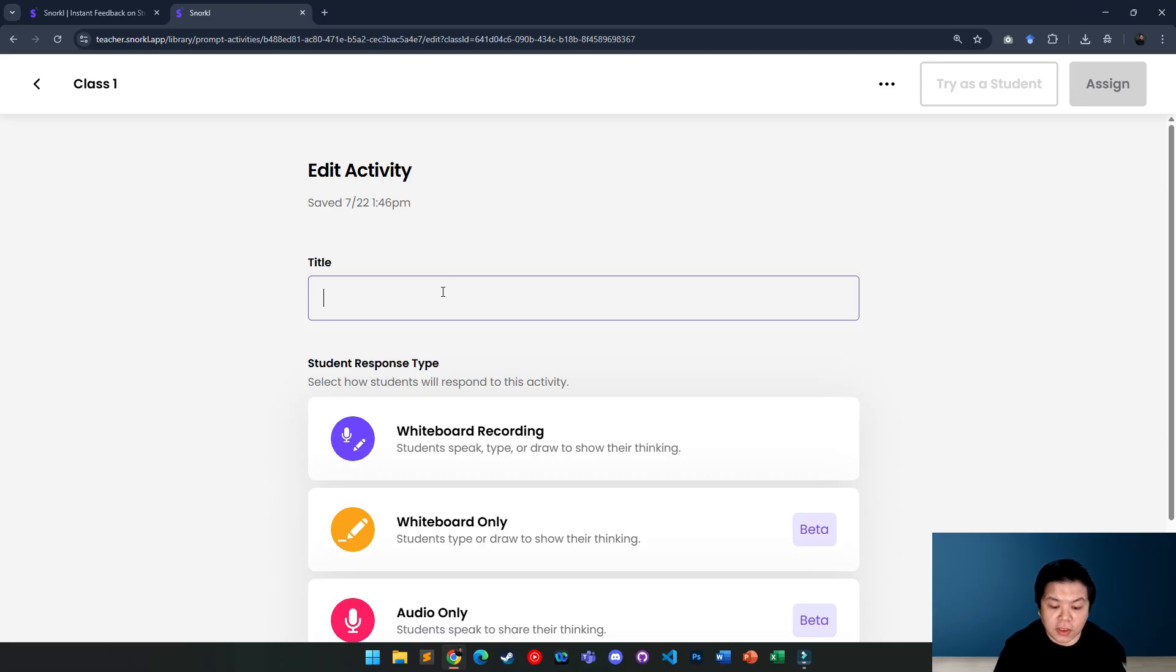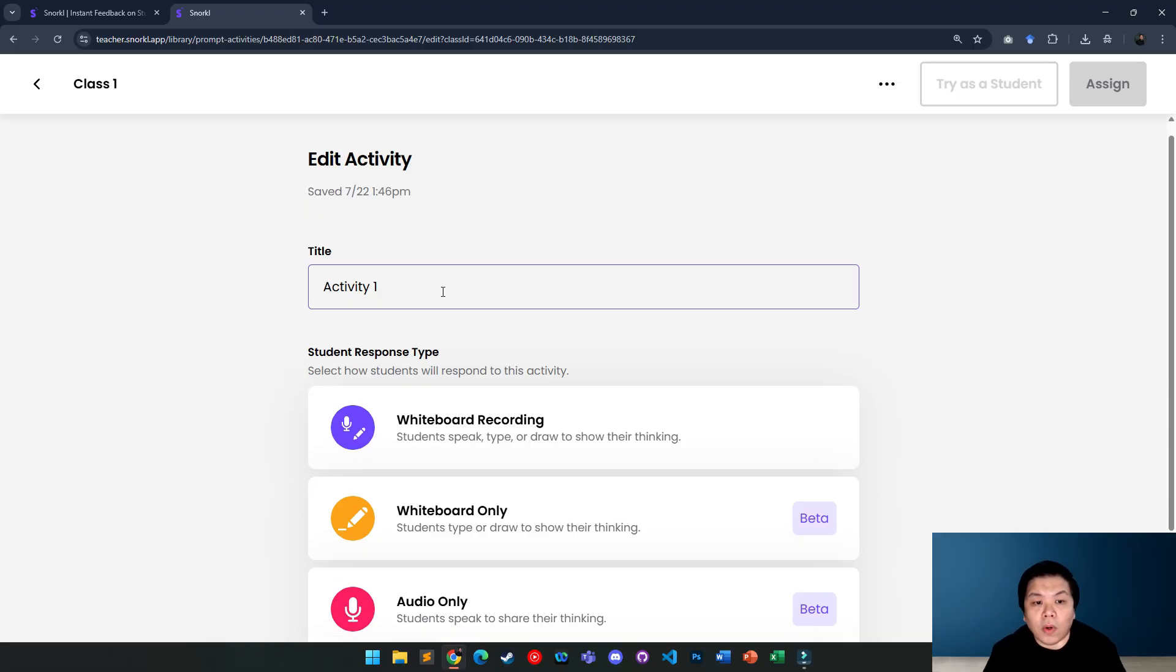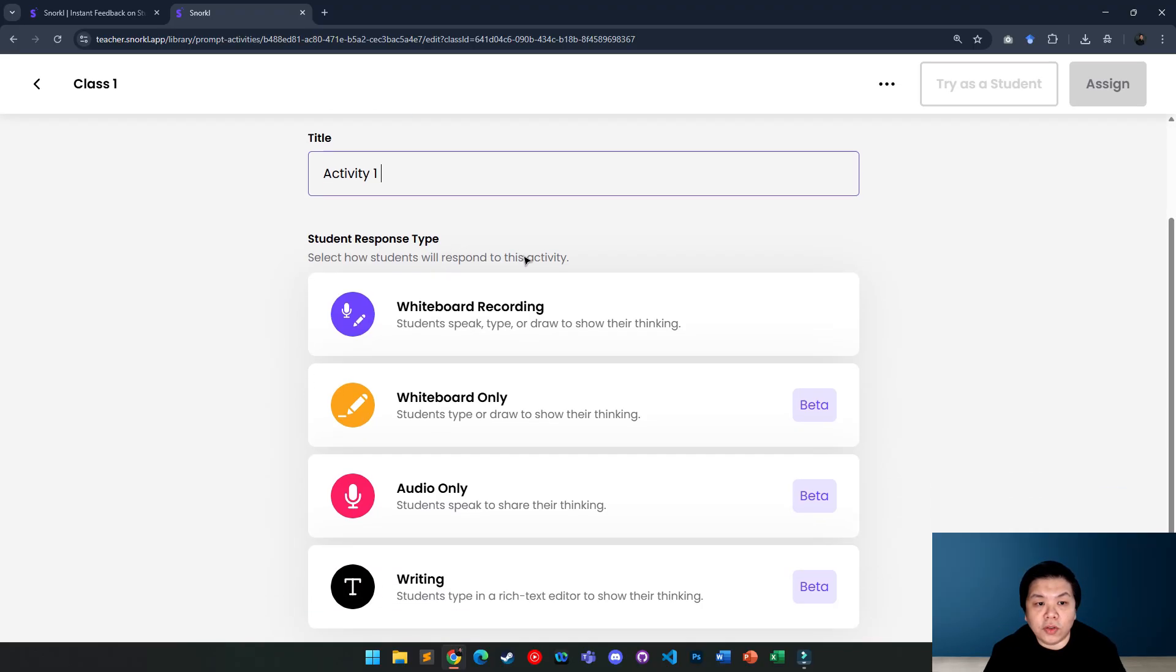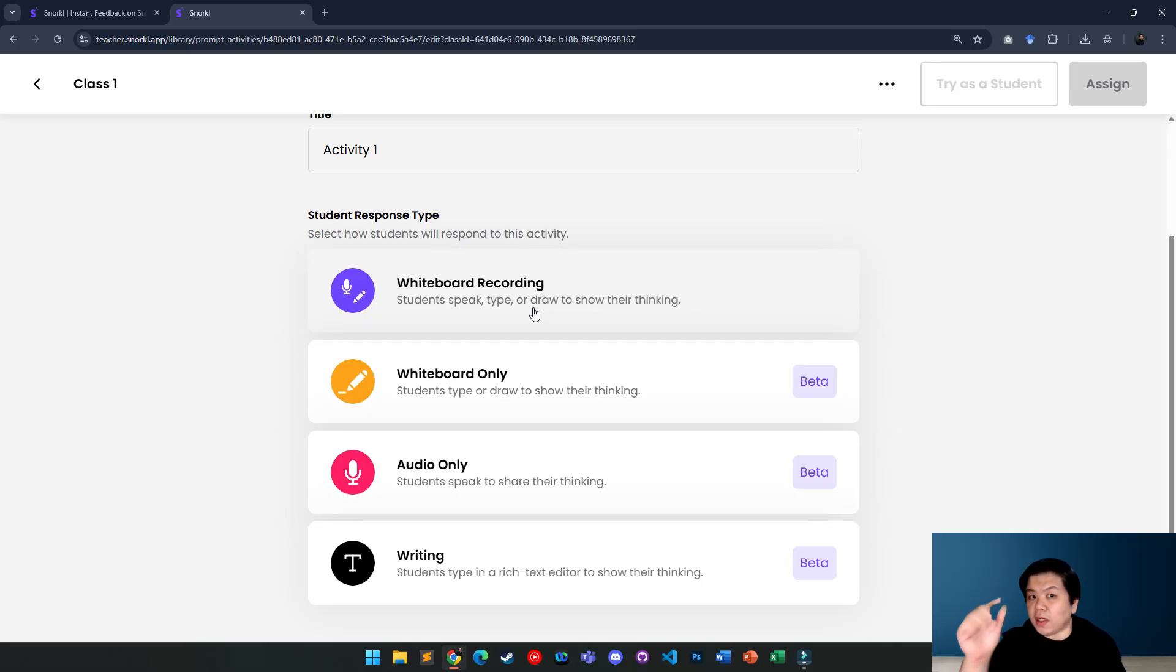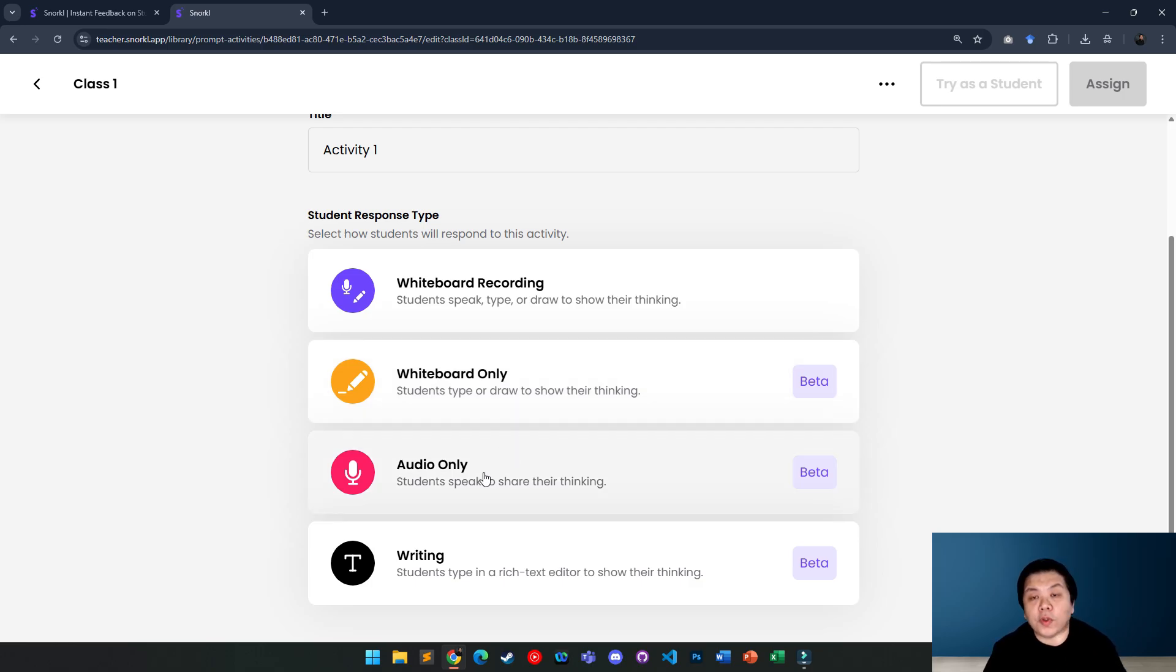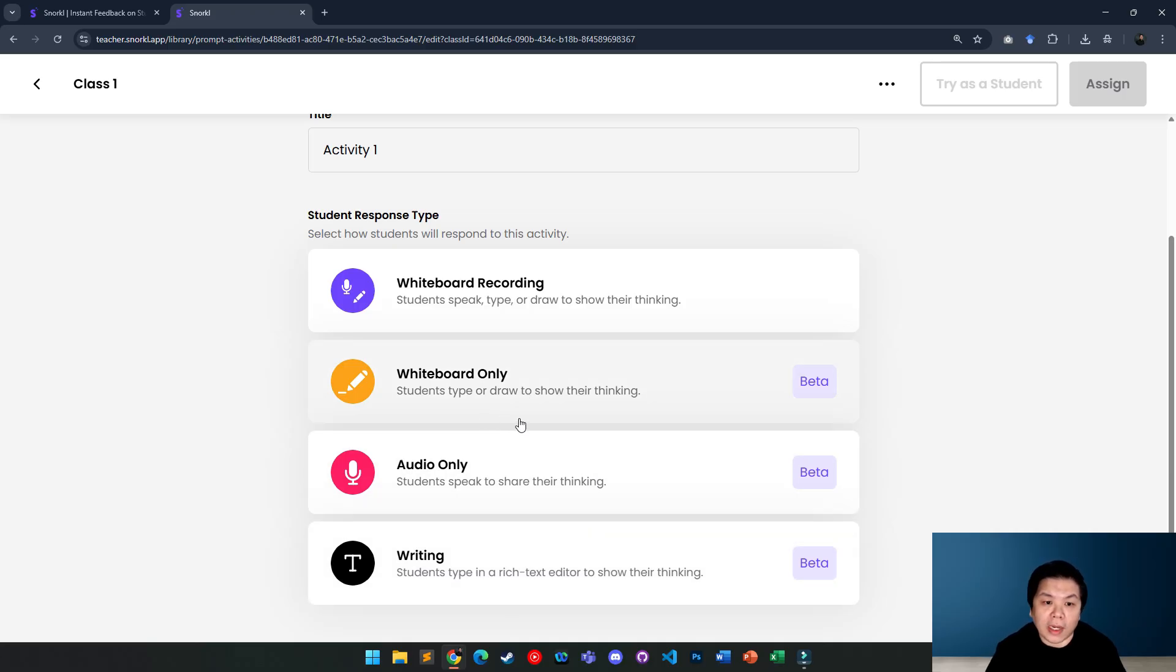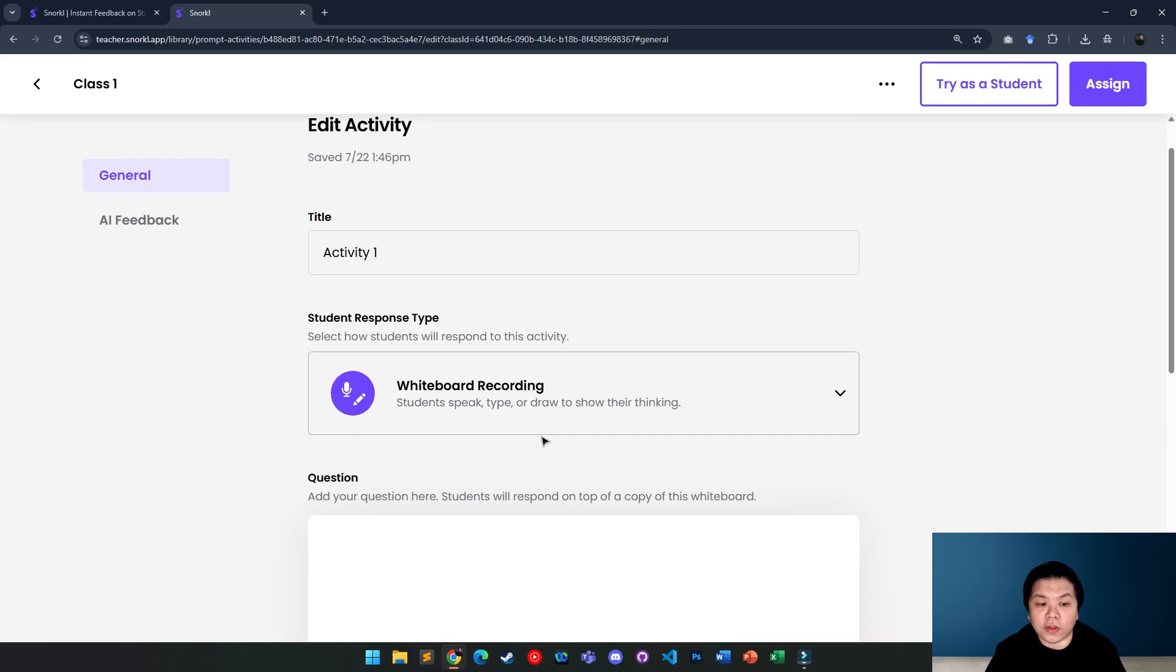So you can name the activity. Let's say activity 1. If you are using this for your class activity, if you want to do it for assessment, you can call it a different name. After that, you will be able to choose the response type. How do you want students to respond? Is it whiteboarding recording where they need to scribble and explain things and record or only whiteboarding? No opportunity for them to record the voice or it could be audio only or writing. So depending which one you like, let's say I'm going to go for this one whiteboard recording.